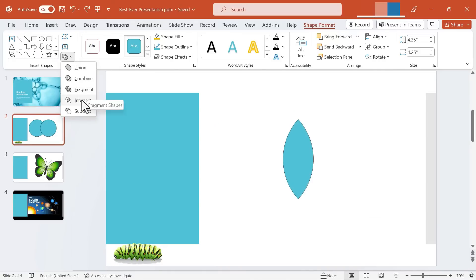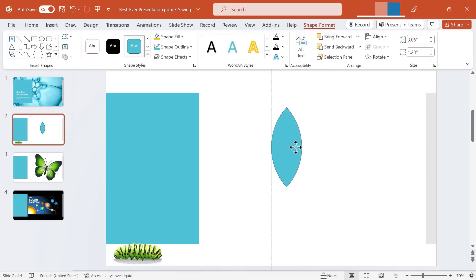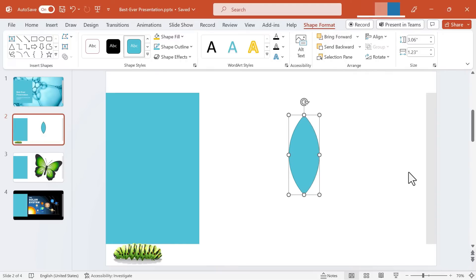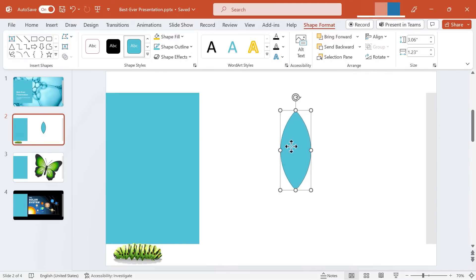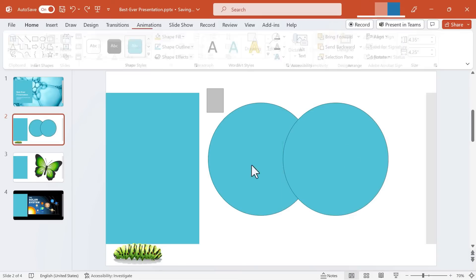After Fragment we get Intersect. Look at that. As you can tell what this does is it gives me just the intersection of the two shapes. The rest of the two shapes have disappeared. I'll hold Ctrl and tap Z to get back.